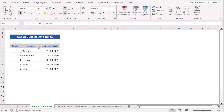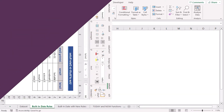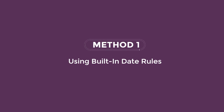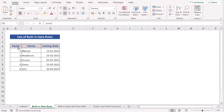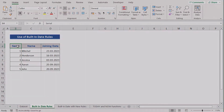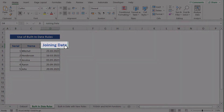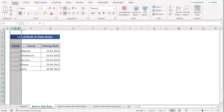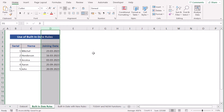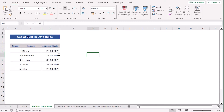In our first case, we want to use the built-in date rules to learn Conditional Formatting based on date. Here we have Serial, Name, and Joining Date in columns B, C, and D. We want to mark the joining date under Conditional Formatting.